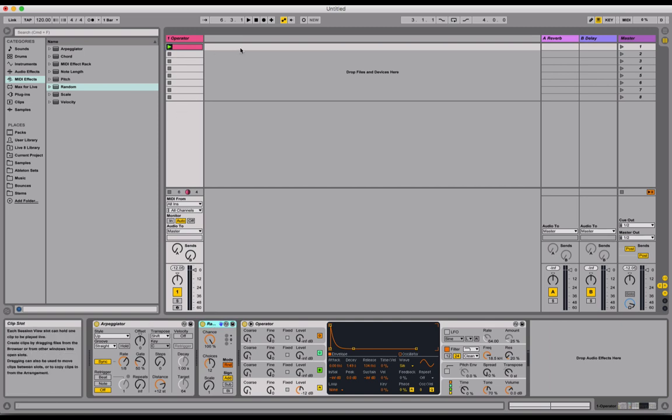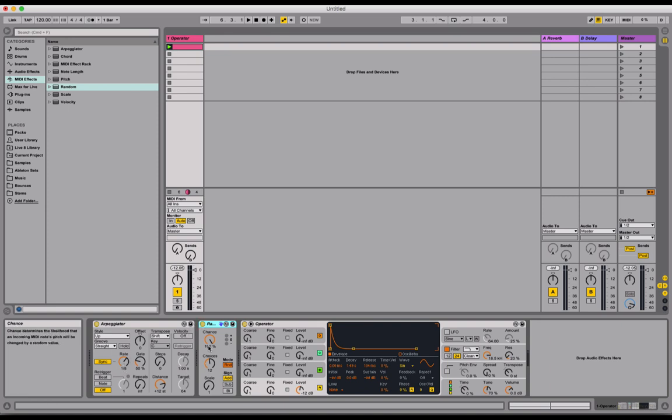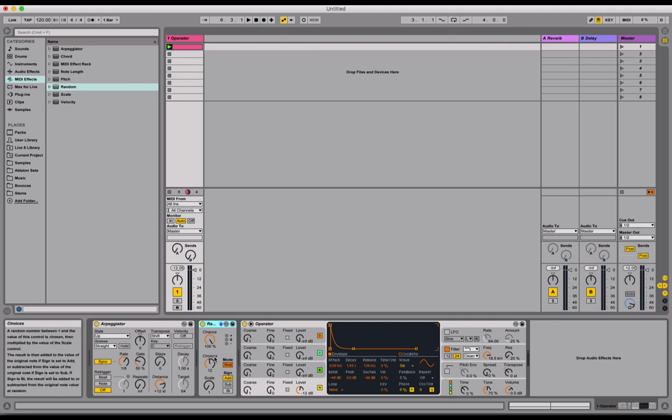So we've got one C3 note being chopped up into eighth notes. And each one of those eighth notes is being allocated a random pitch. Let's hear that. Cool. So it's working.